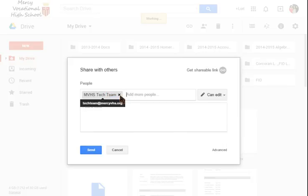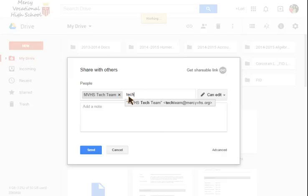If not we're just going to put the whole entire email address in which is pretty easy. It's techteam at mercyvhs.org.